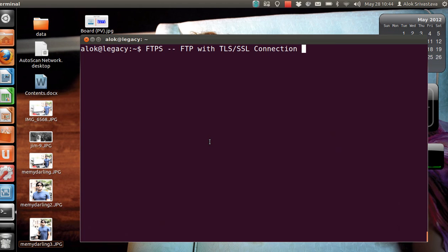We all know what is FTP - FTP is used to transfer your files. But the problem with FTP is that it does all the communication in plain text and it can be captured very easily.